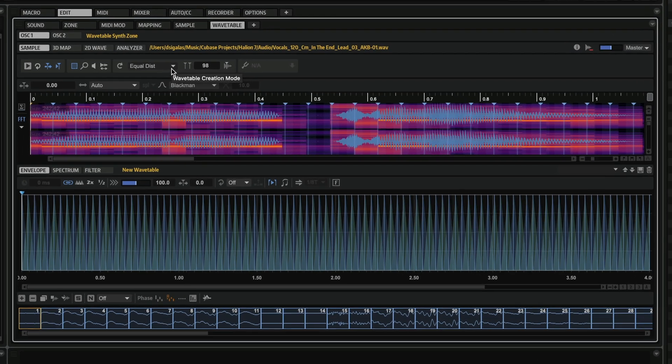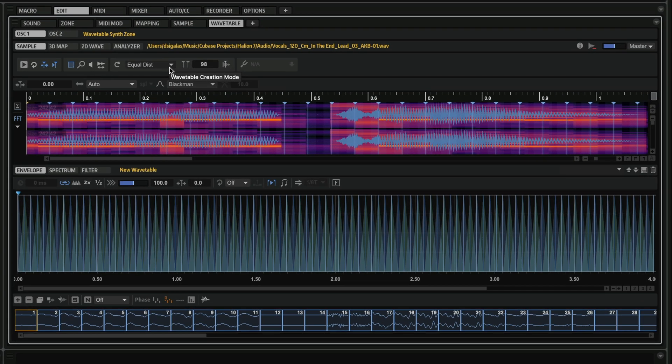But we have a brand new mode for the wavetable creation, and this is the overlap add mode.